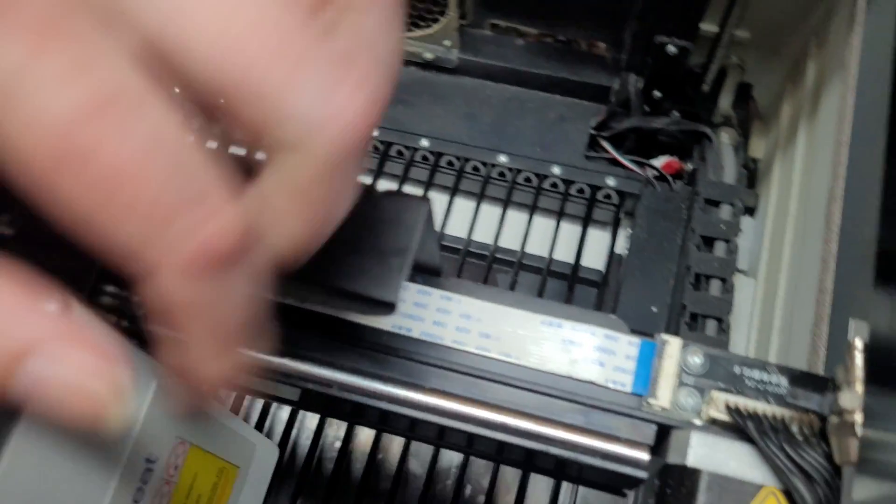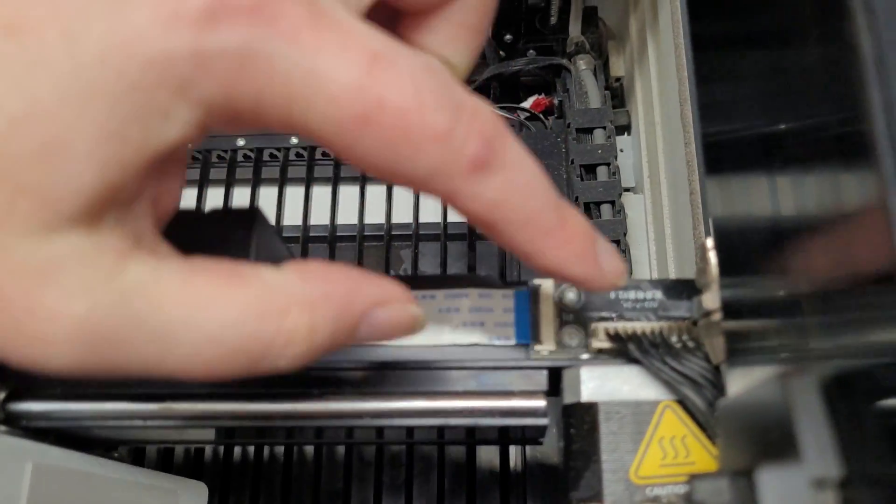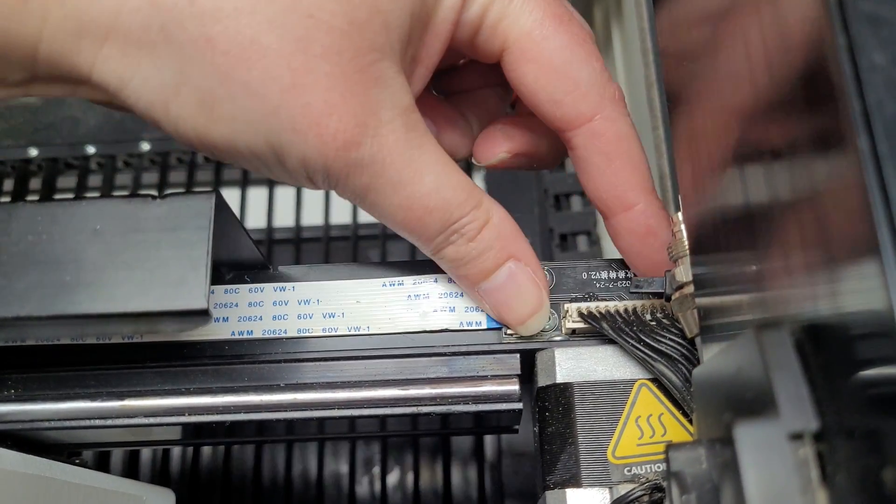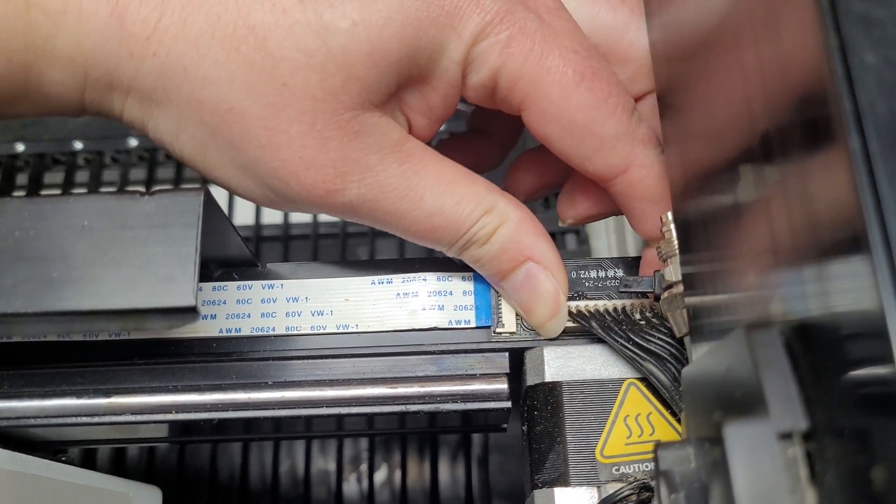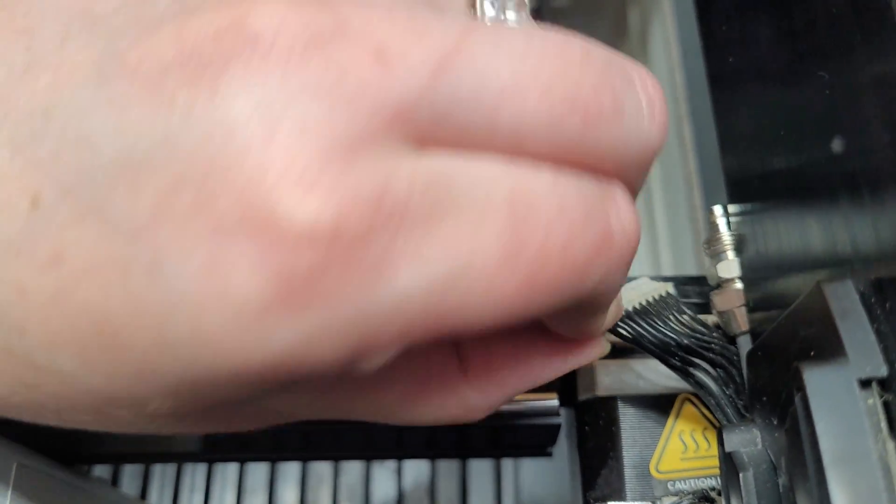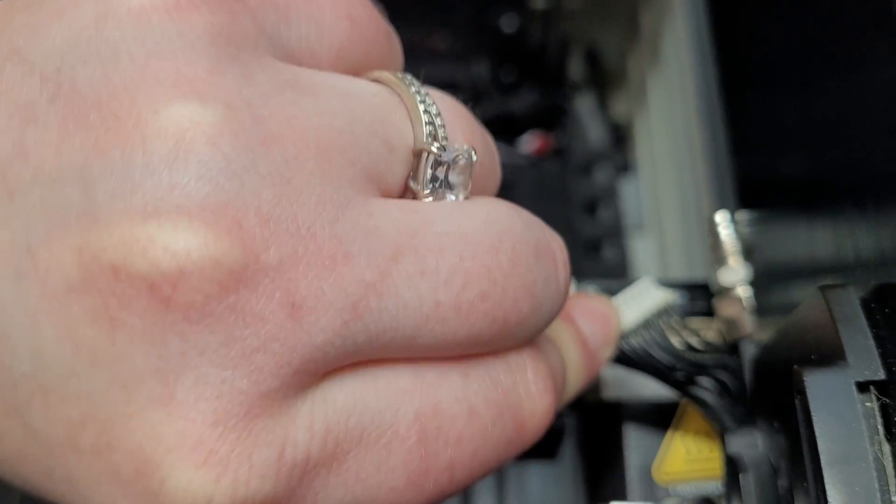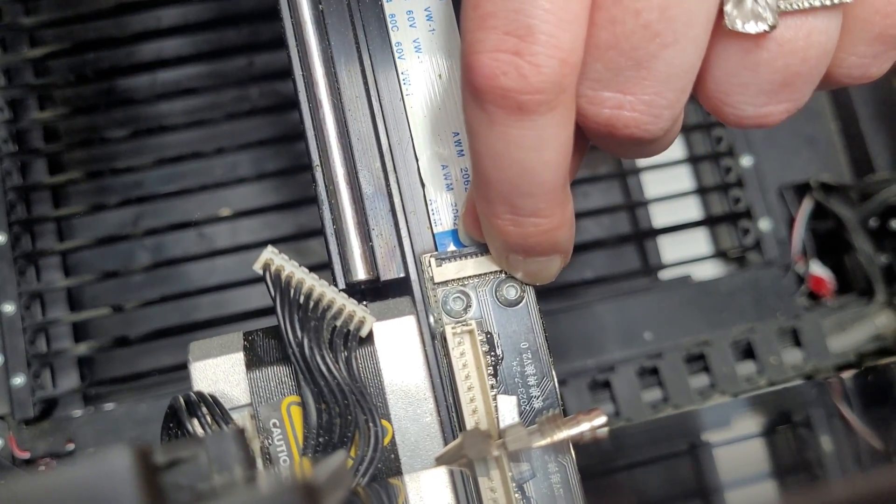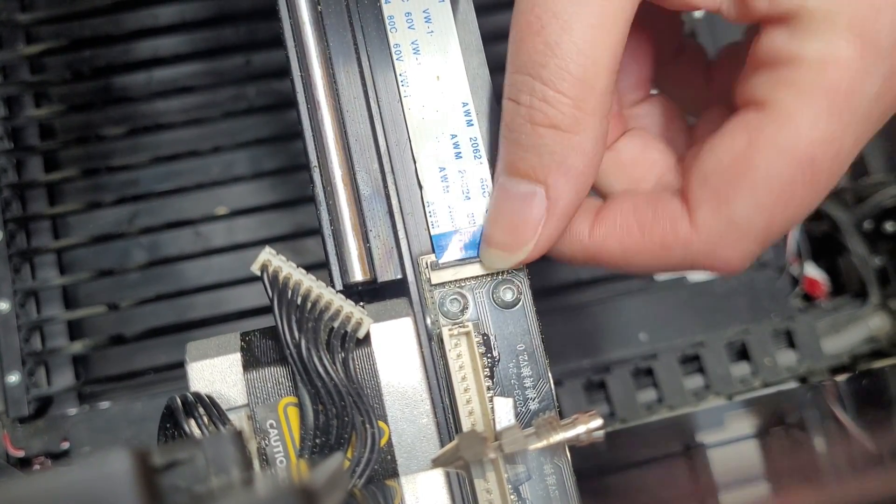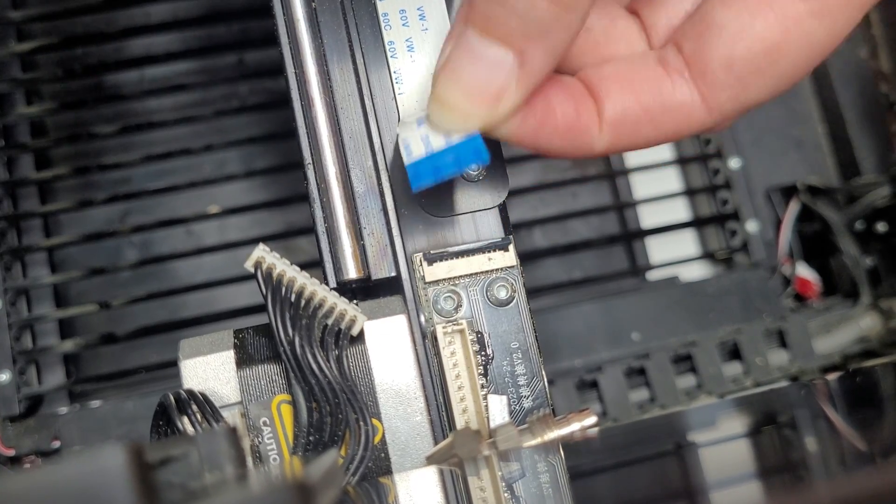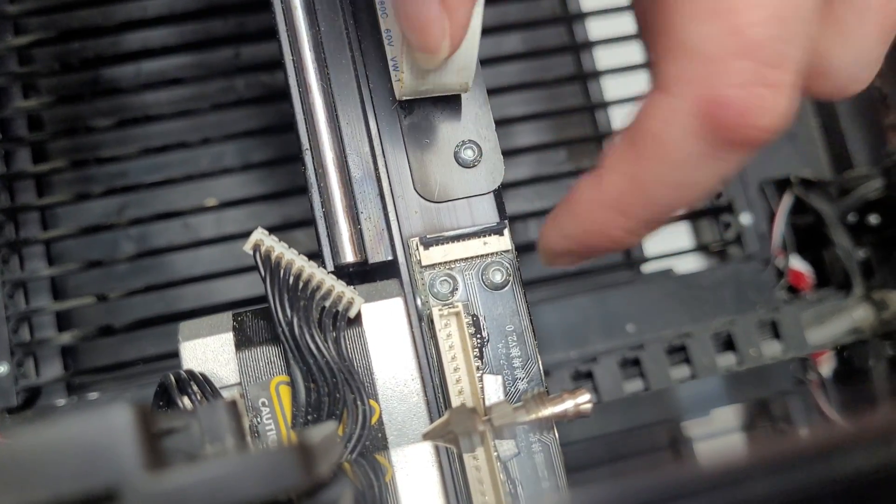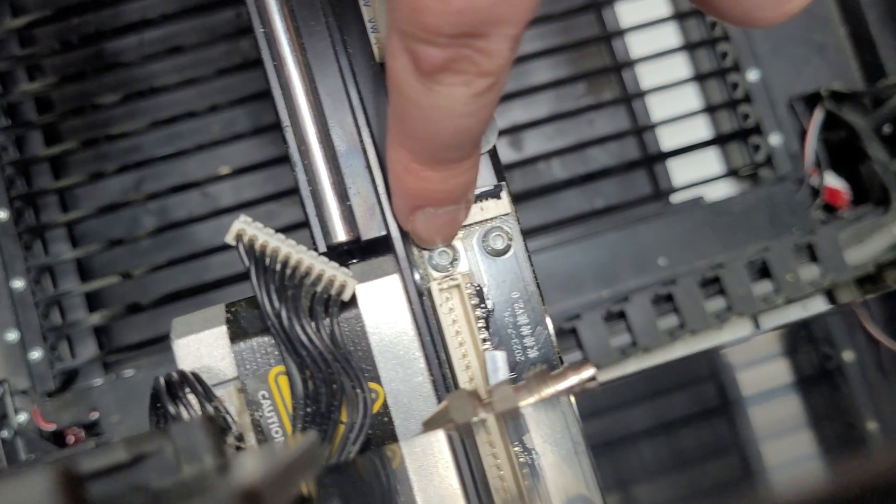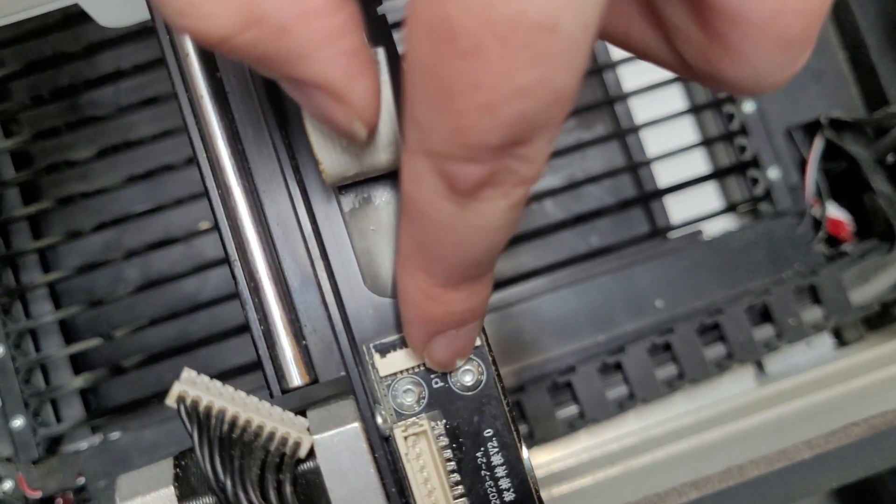Then we're going to work over on this side. So this little plug right here we're just going to pull out. Just like that. Then we're going to pop up this little black piece and pull out this ribbon cable. And then we're going to grab our allen wrench and unscrew these two pieces.